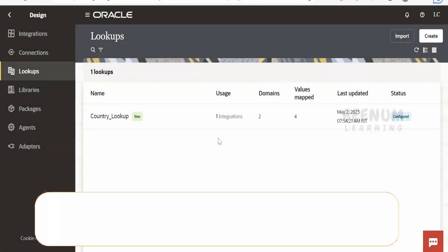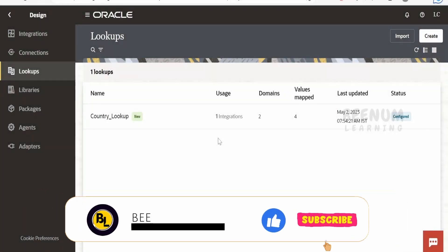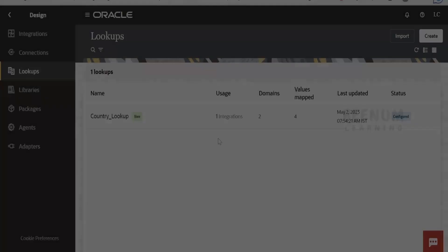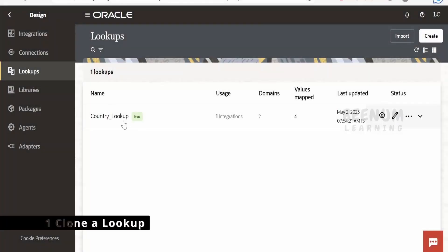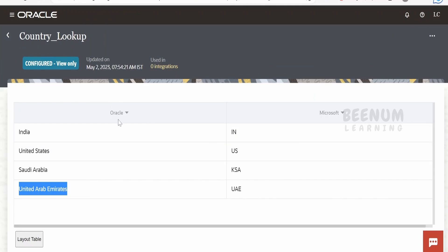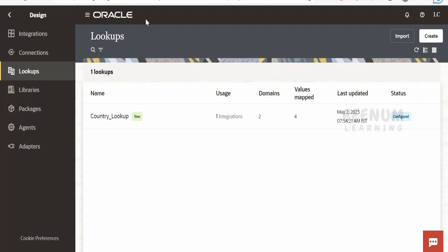In this class we will look at a few of the administering or management of lookup concepts in Oracle Integration 3. Suppose if you get a requirement wherein you have to create a similar country lookup that is something like this, but apart from Oracle or Microsoft you want to add for Google as well so you are making a common lookup. You will have options for multiple applications. In that case you don't have to recreate this lookup from scratch.